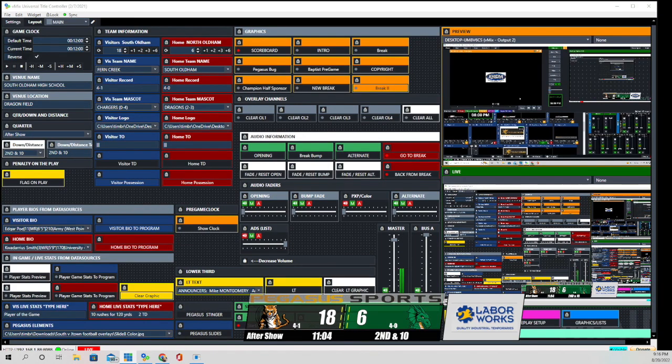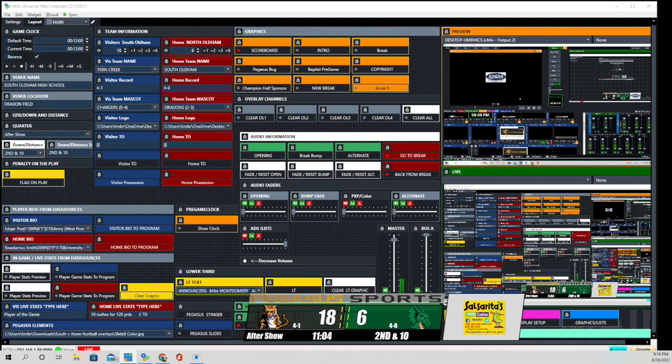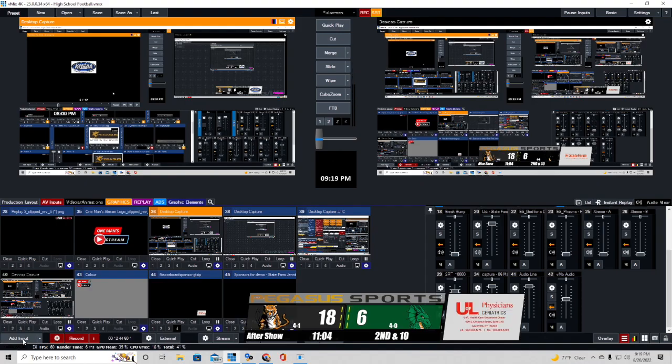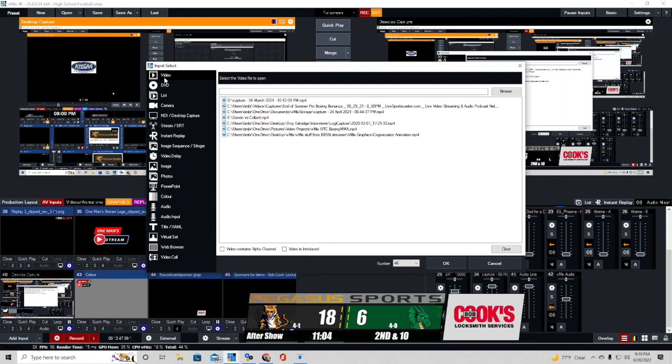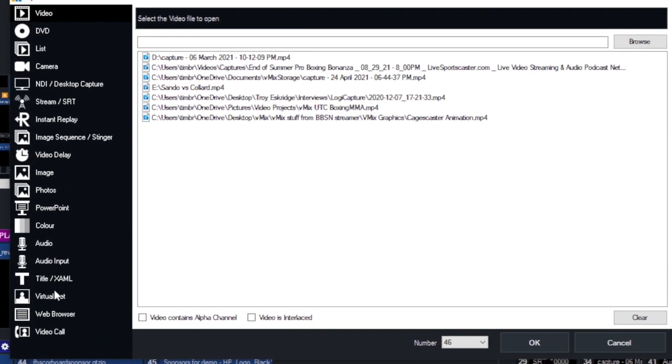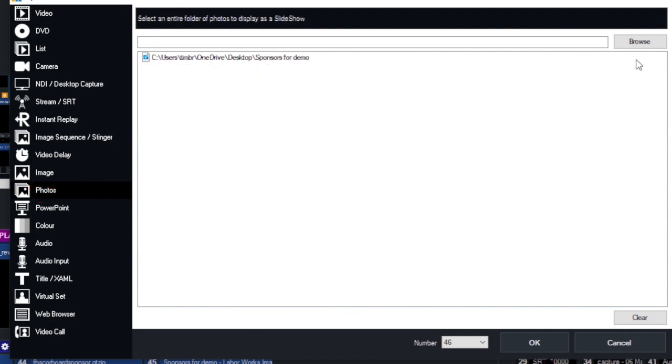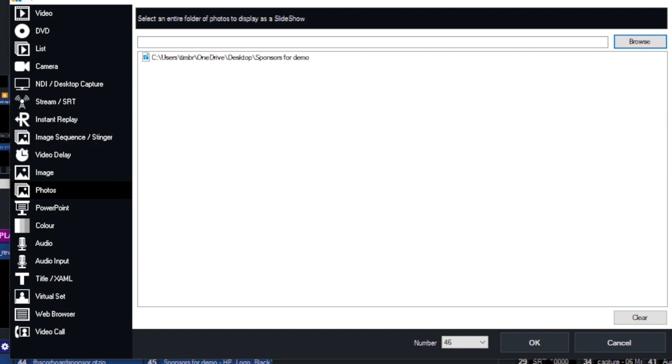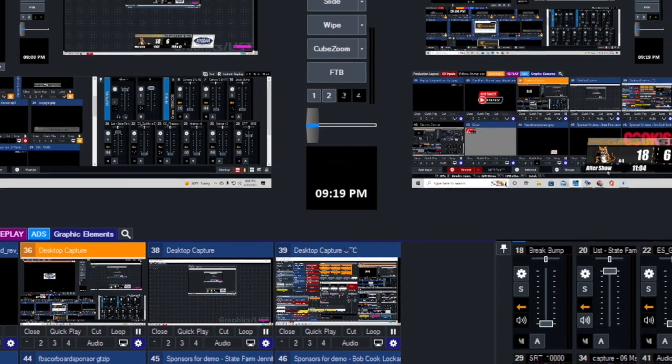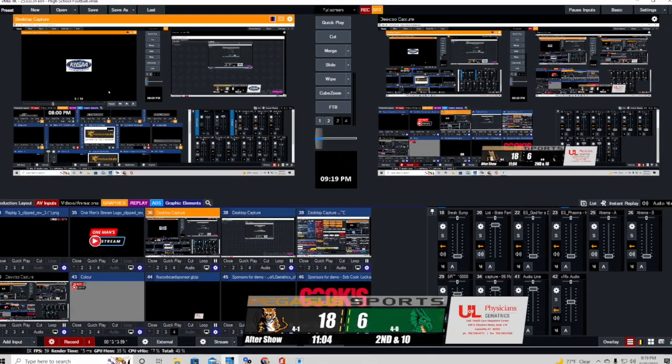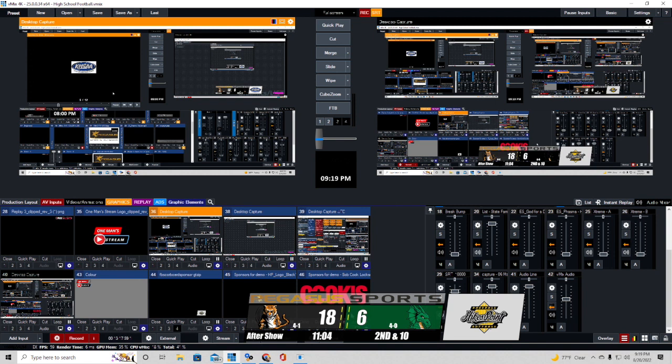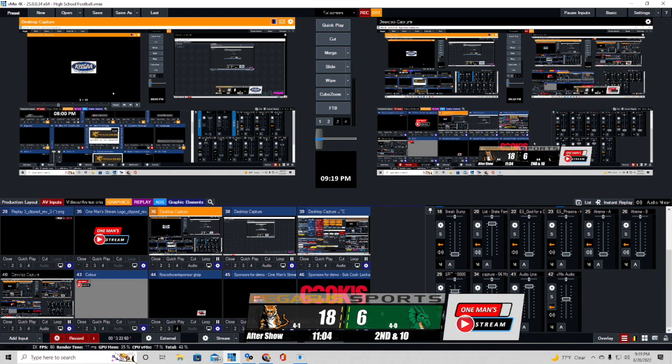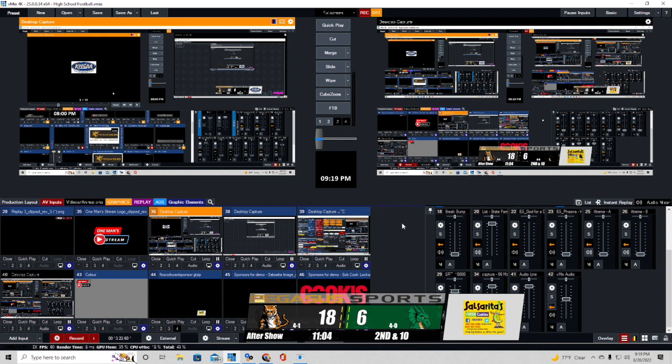So how do you get a sponsor list in your vMix production? Well, what I did is I clicked on add input, and then here's all the different types of inputs that you can select within vMix. So I clicked on the one that says photos, and then it's going to ask you to take you to the particular folder that your photos are in. So I clicked on browse. And the name of my folder is sponsors for demo. And I click select that and I click OK. And then the thing I wanted to make sure that I do is I have the loop on. And when I have the loop on, it's going to continually keep going through all the sponsors that I have.